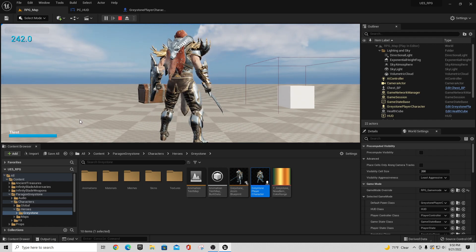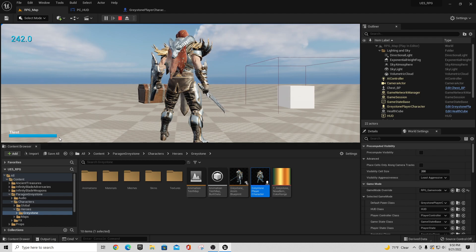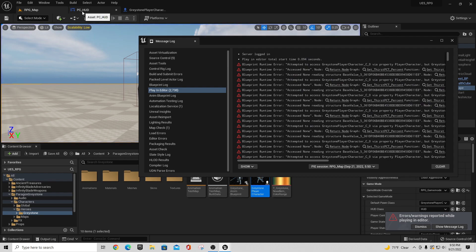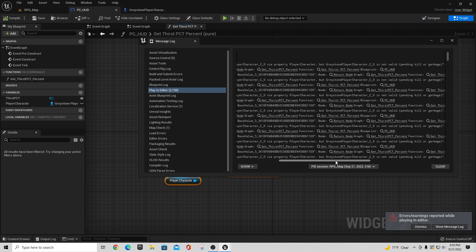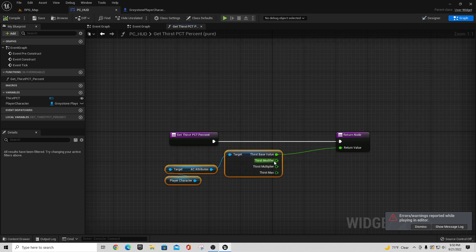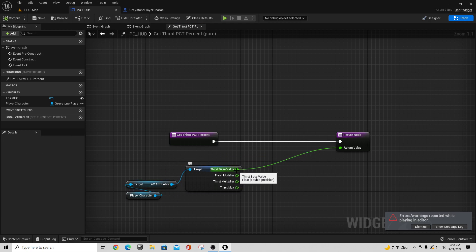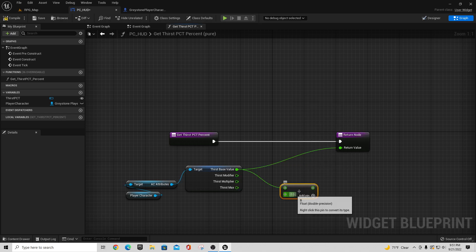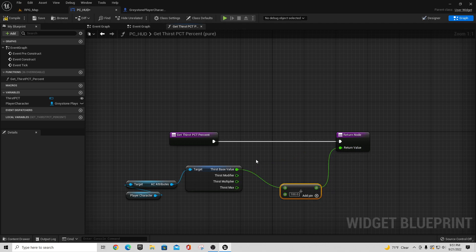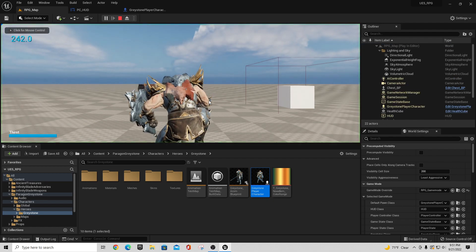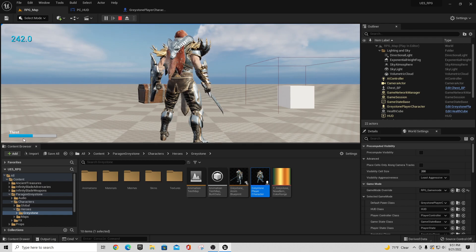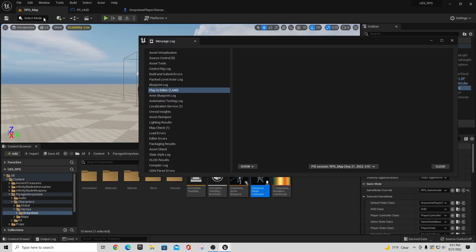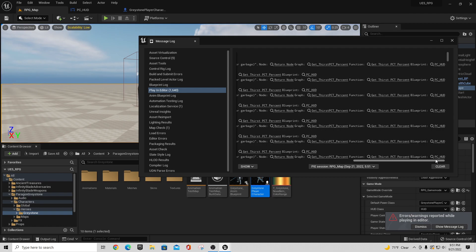When I hit play, you can see the bar went straight to zero — it was blue and just dropped. The reason is that the progress bar expects a value from zero to one, but our base value is from zero to 100. So we need to divide the thirst base value by 100. Add a Divide node after the base value and divide by 100. Now the thirst percentage clocks off properly.